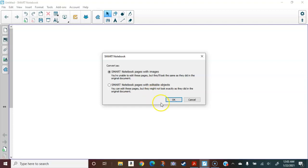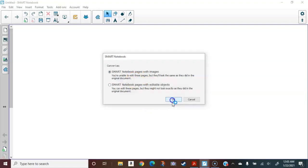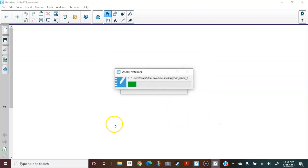We're going to do this twice. I'm going to import once using images and import a second time using editable objects. Let's start here with images. This takes some time.